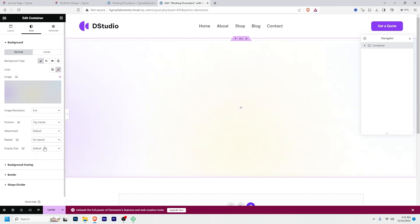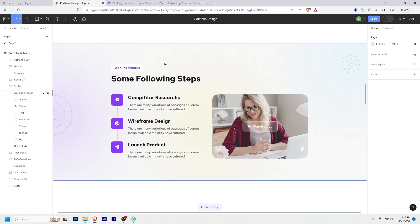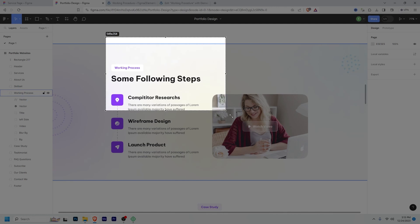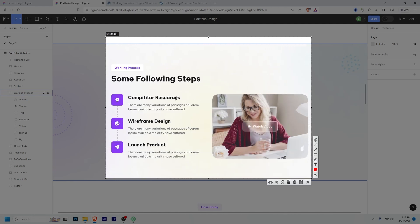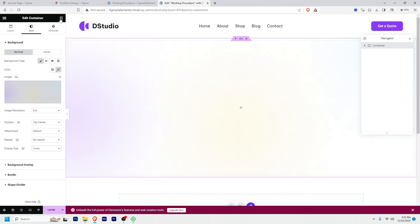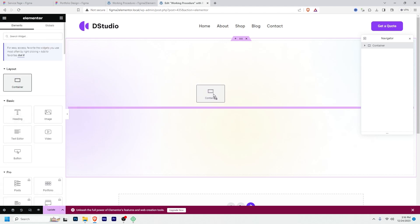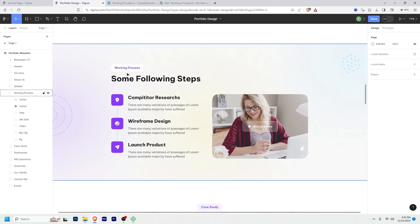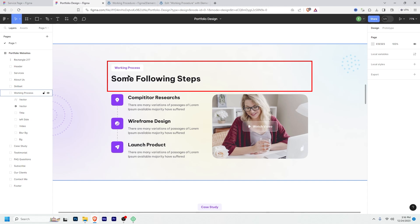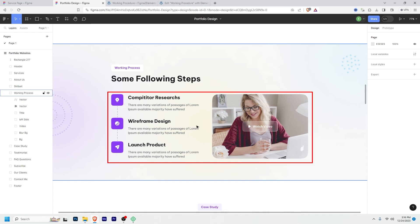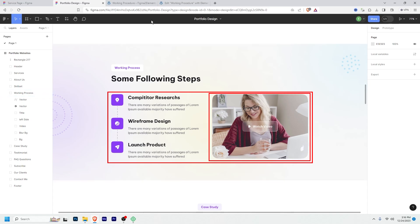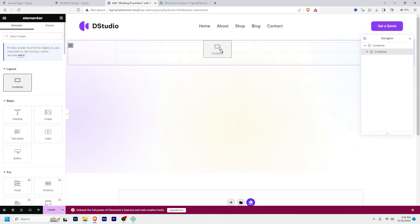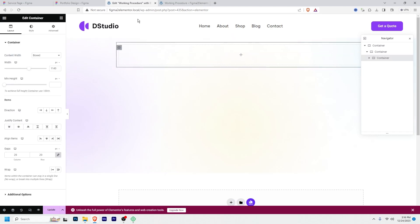Repeat will be No Repeat and size will be Cover — that's it. Now I have to create a section to capture this area and center the content. I'll click the add widget icon, then drag a container into this section. This container will be Box layout. I need to create two rows: one row for this text and another row for this section.